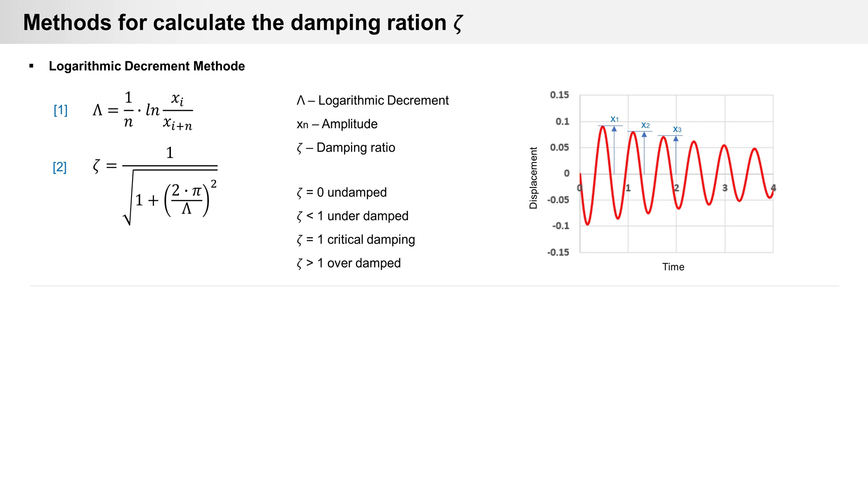Methods for calculating or estimating the damping ratio. Simple test with free oscillation is logarithmic decrement method. Amplitudes are measured and logarithmic decrement is calculated with formula 1. Then the damping ratio can be determined with formula 2.